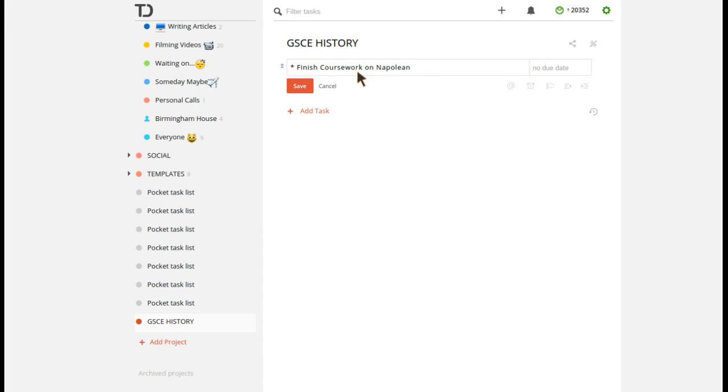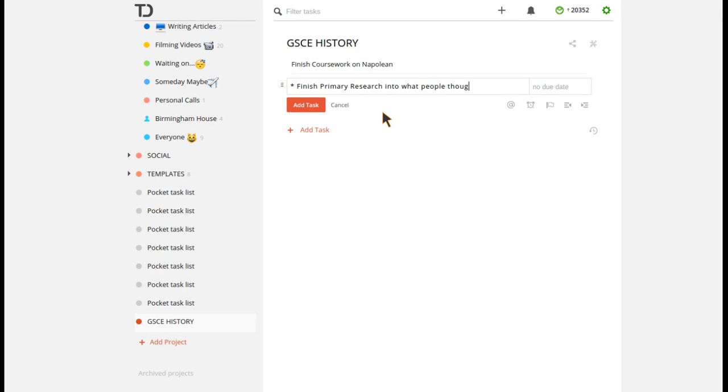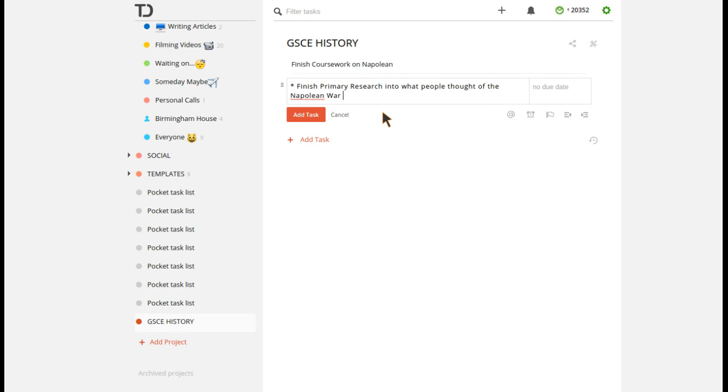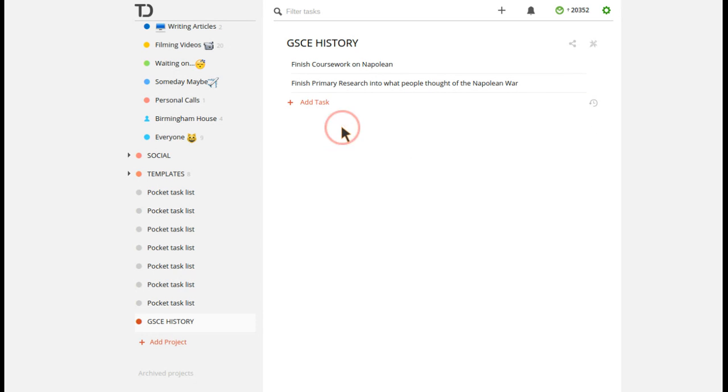So when I go down into this project here and I click in, it automatically comes at the top. It's almost like your benchmark. It's your understanding of what you've got to do for the year. So you could have a couple of these. These are all targets. These aren't specific tasks. They're things that you want to reach towards. Like finish primary research into what people thought of the Napoleon War. And then all you do is you simply don't add a due date to them. And they'll pop up at the top and they'll be your target for the year. And that's quite nice to have because you can go into that project and see those things at the top.